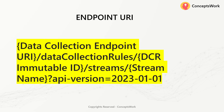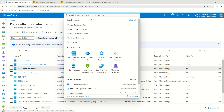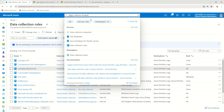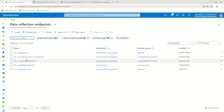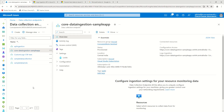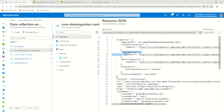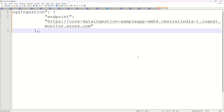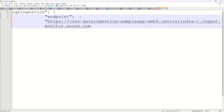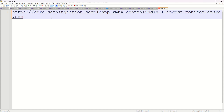Now I'll cover generating the endpoint URI for the DCE. The first thing you need is the Data Collection Endpoint URI — specifically the log ingestion endpoint. I'll close this, select the Data Collection Endpoint we created in our last video, click on JSON view, and copy the log ingestion endpoint.